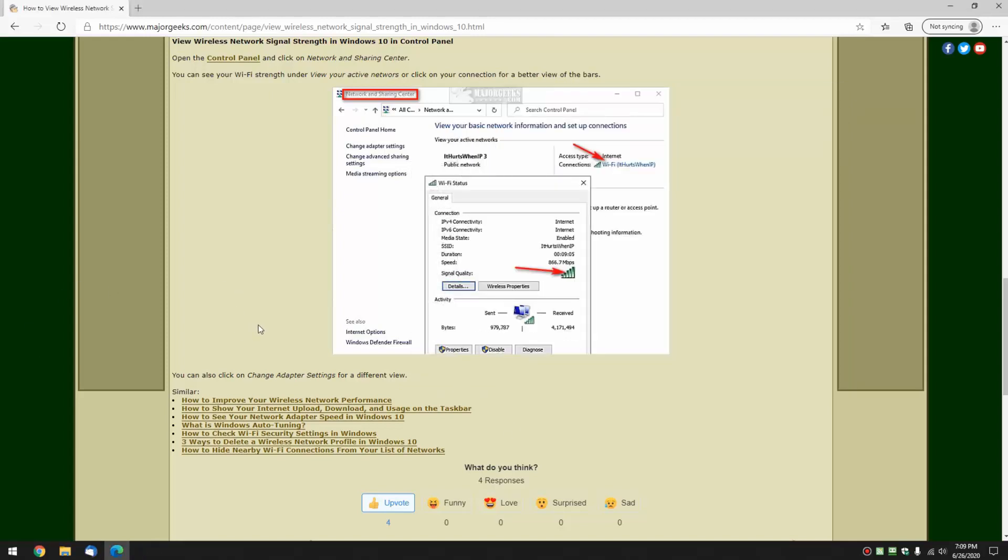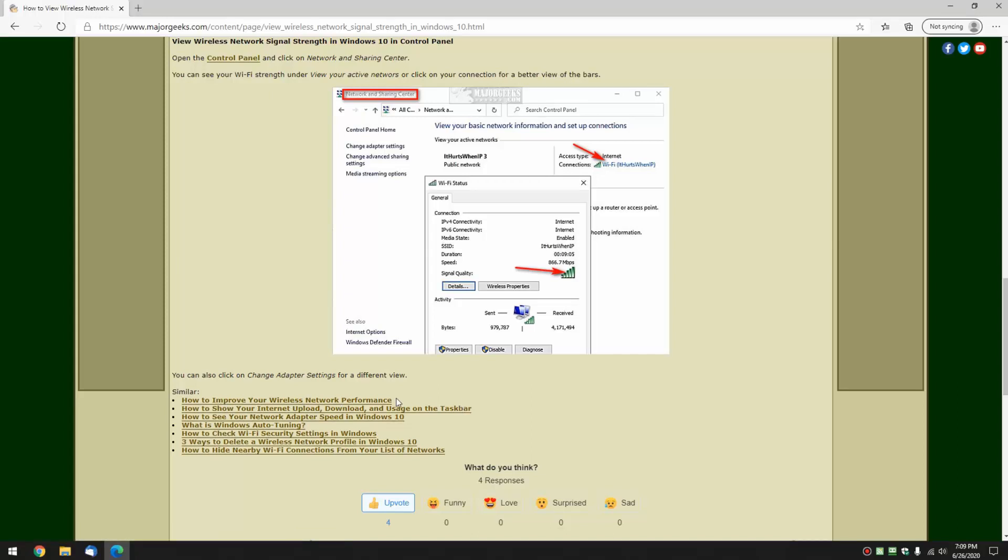So there you go. Hopefully it helped you out. And we will mention down here the similar articles. If you're trying to improve your wireless network performance, check this tutorial out. It's been very popular. I'm pretty proud of that one right there. And some other information about maybe tweaking your computer. The Windows auto-tuning surprises people.